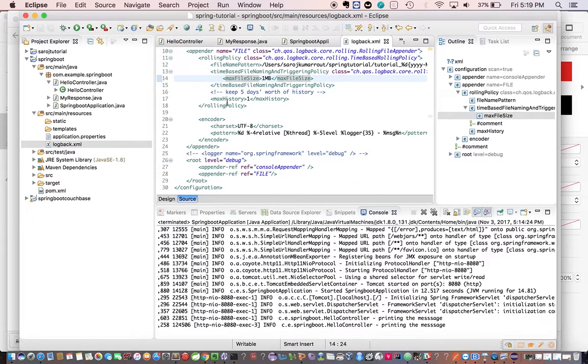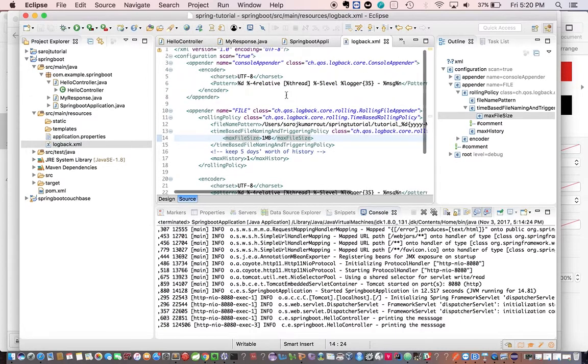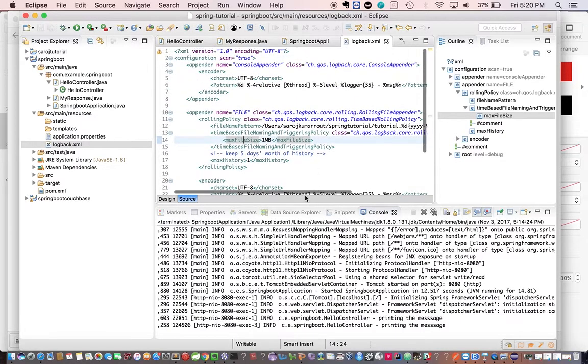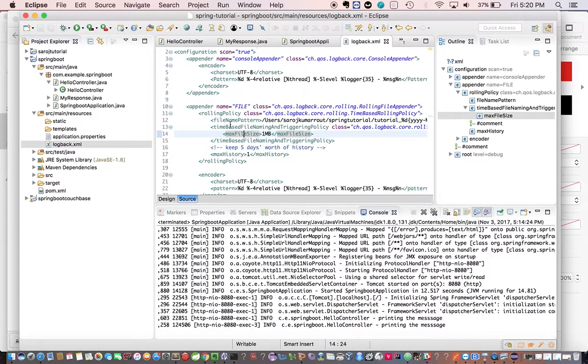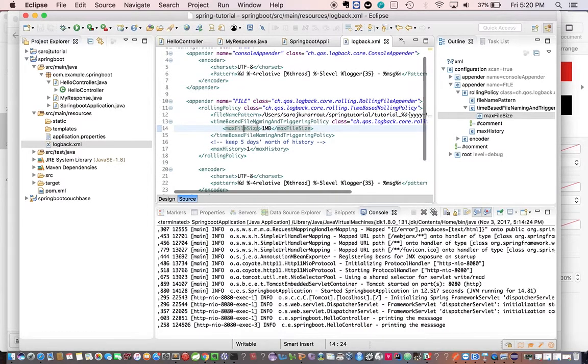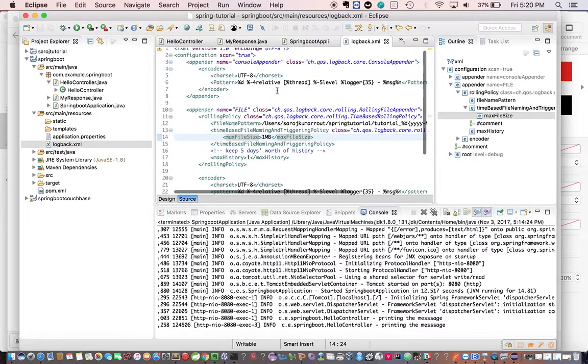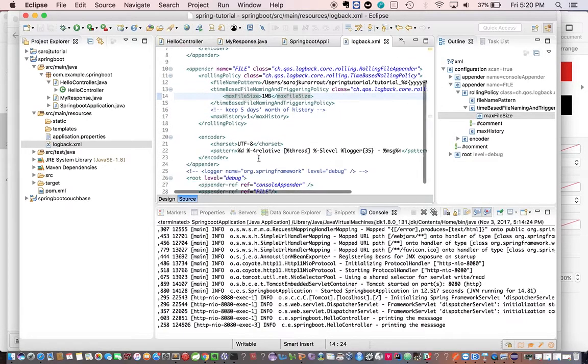So this is the Logback configuration. How does it look like? If you look at here, we have a console appender, we have a file appender. Console appender is to write the logs in the console and file appender is to write the logs into the file.